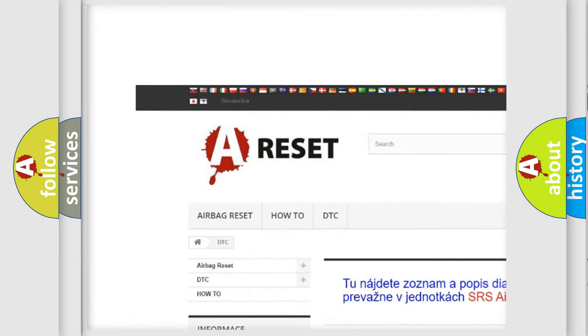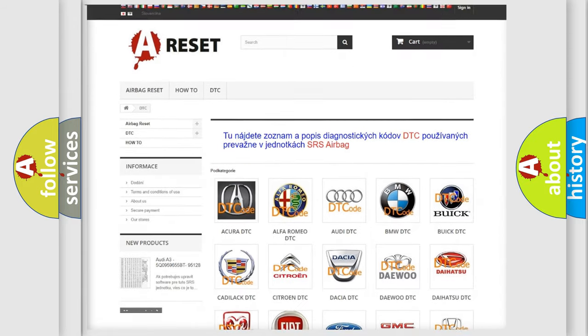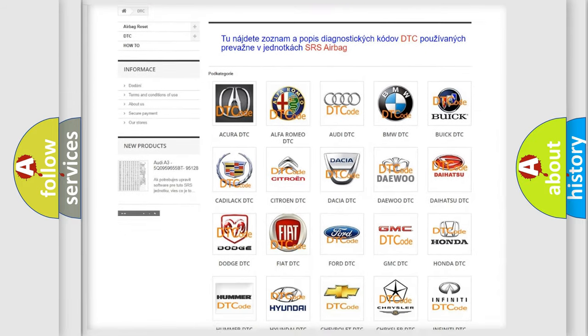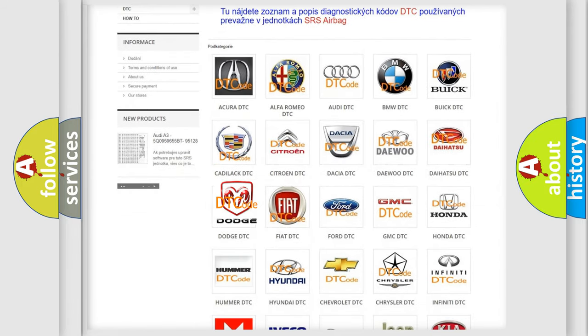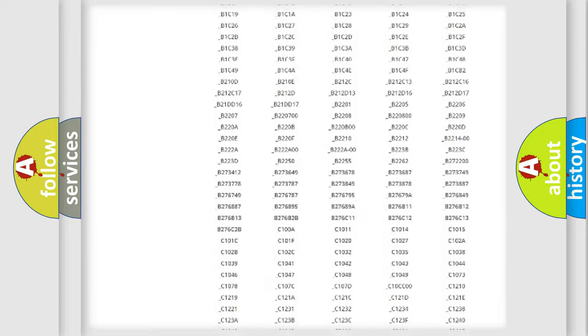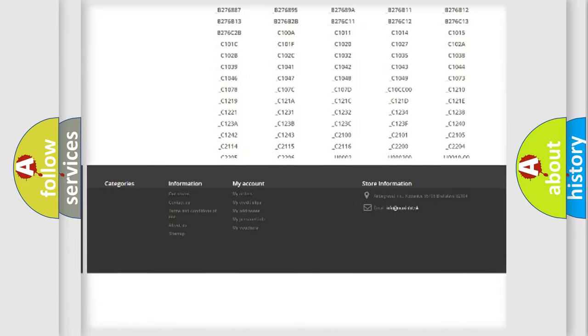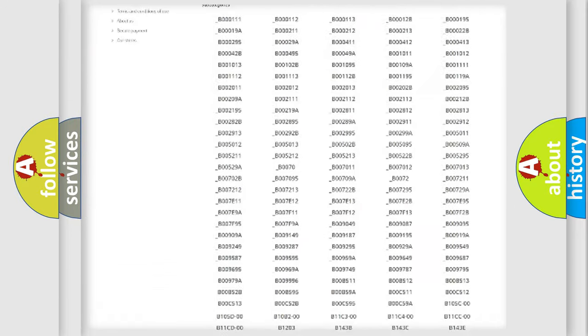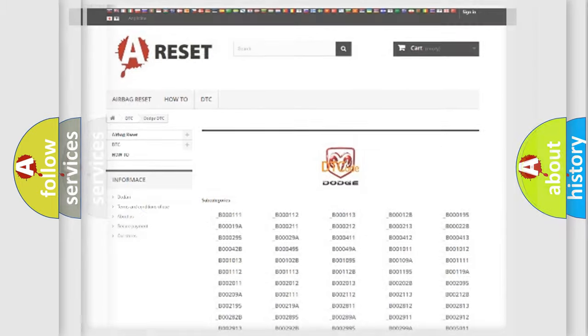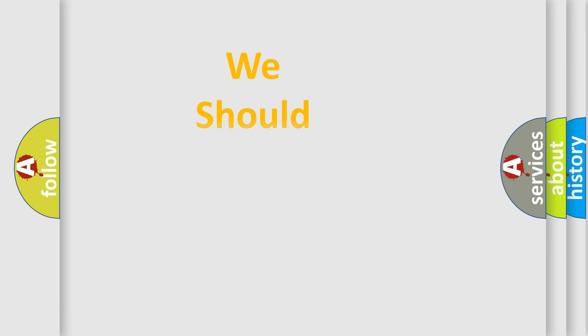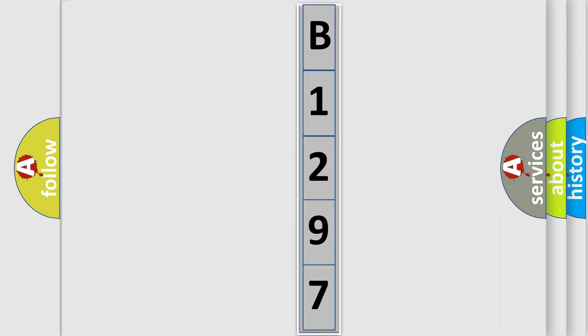Our website airbagreset.sk produces useful videos for you. You do not have to go through the OBD2 protocol anymore to know how to troubleshoot any car breakdown. You will find all the diagnostic codes that can be diagnosed in Dodge vehicles, and many other useful things. The following demonstration will help you look into the world of software for car control units.